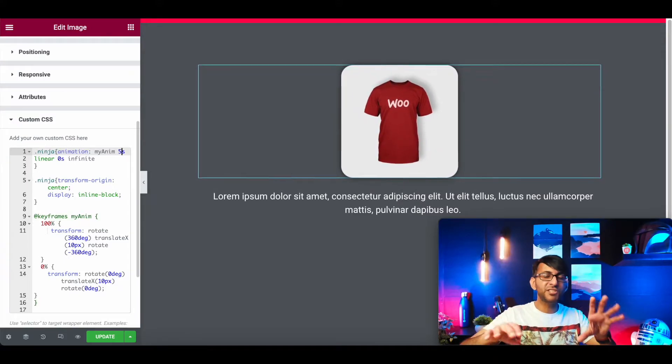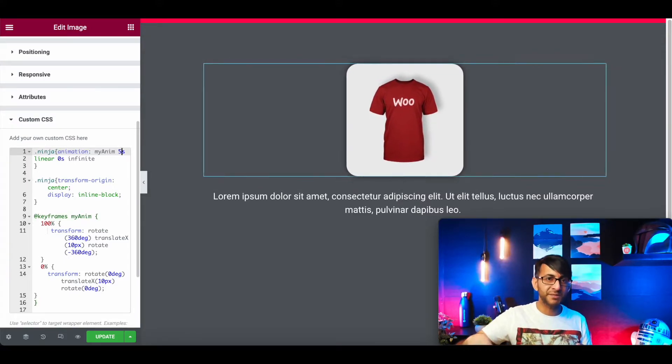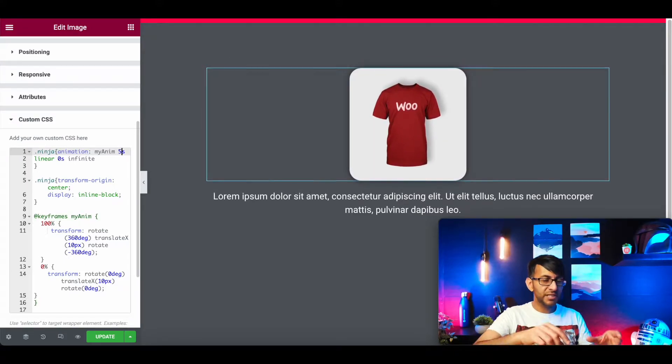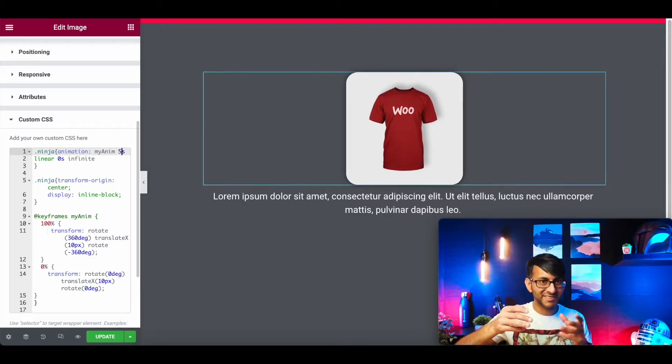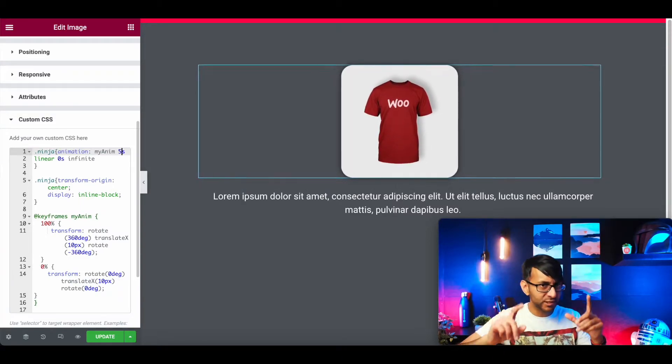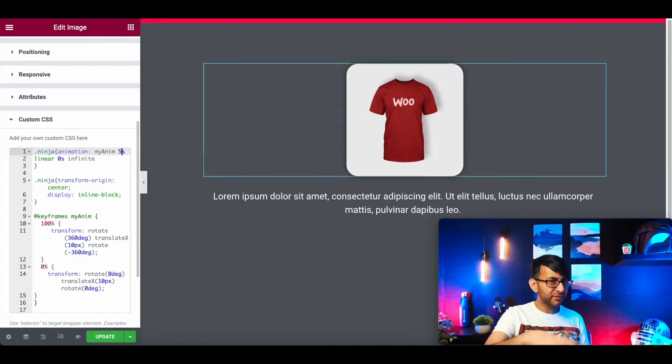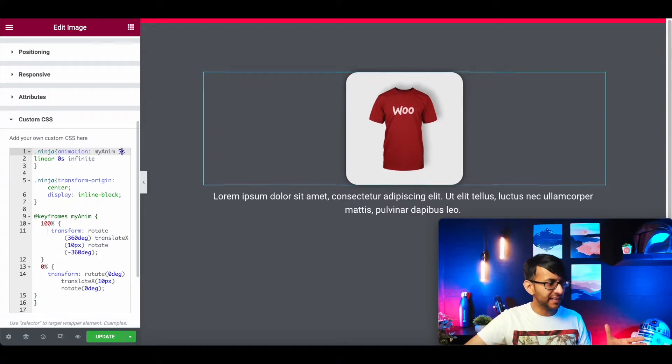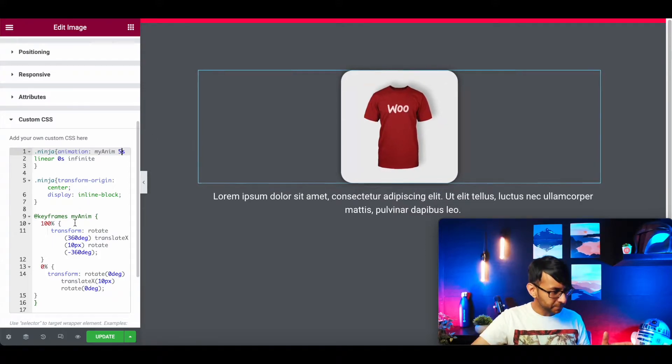Imagine you've got images and things on your website. You can even apply this to text. This is really cool. I've just applied it to an image. You could apply it to anything else.